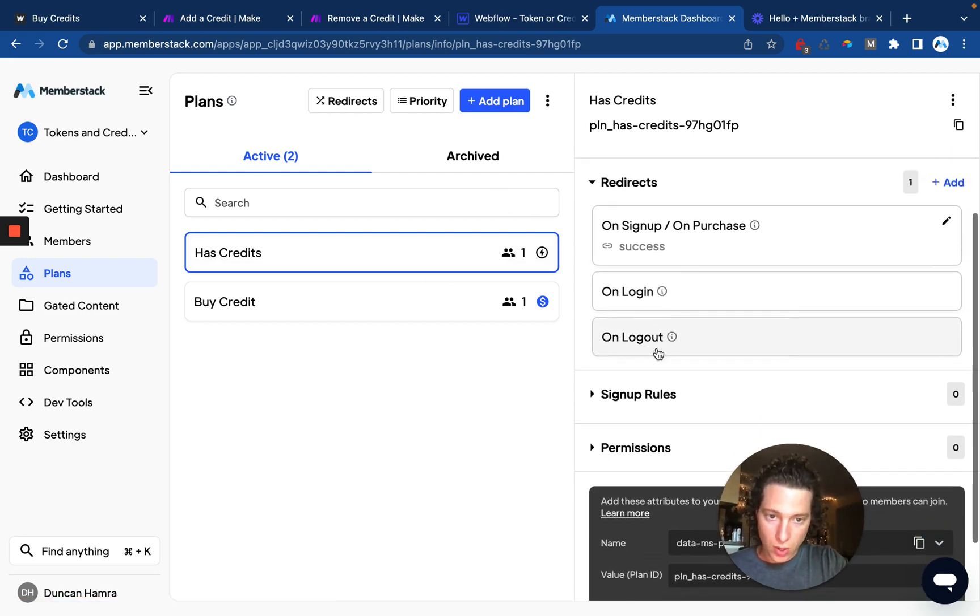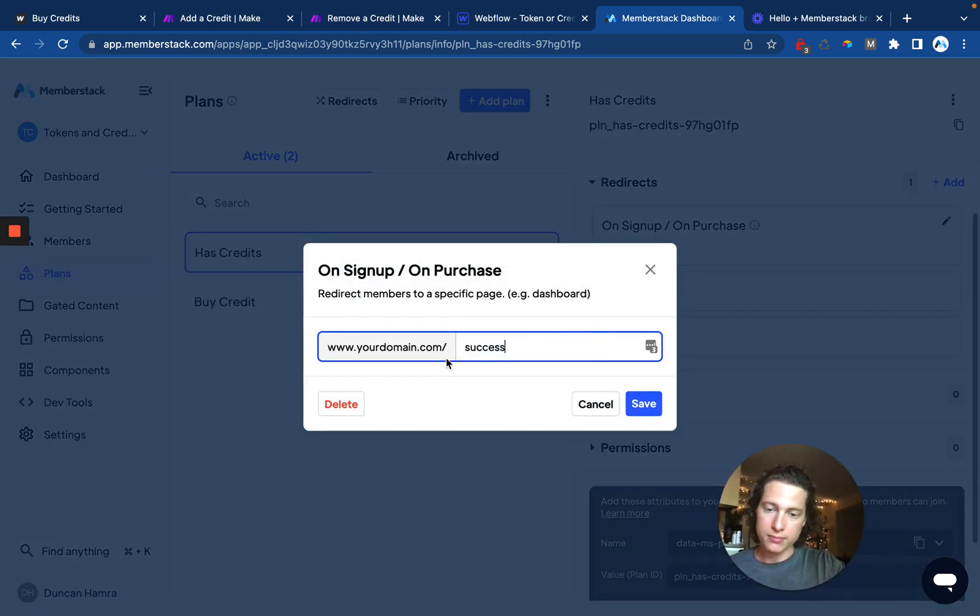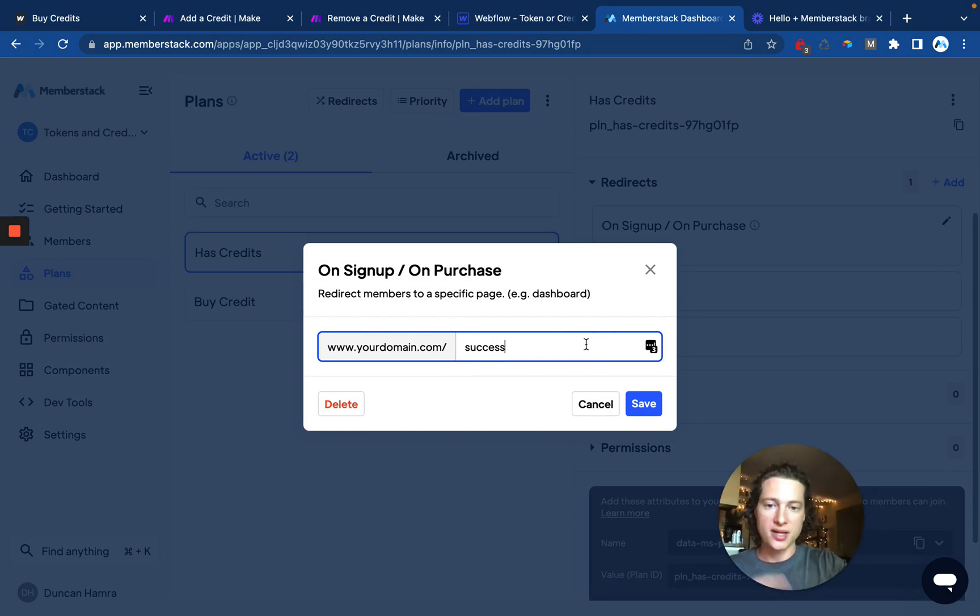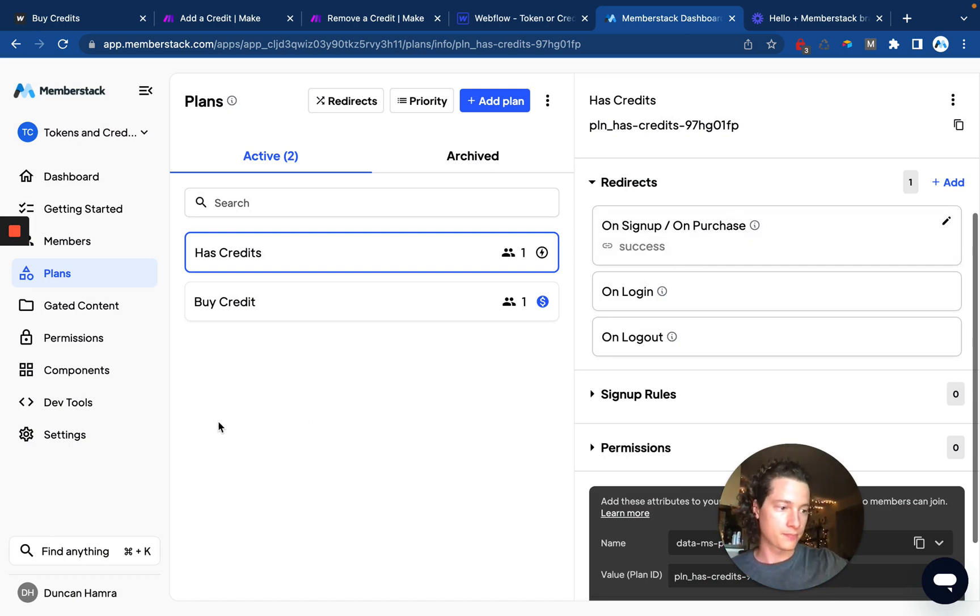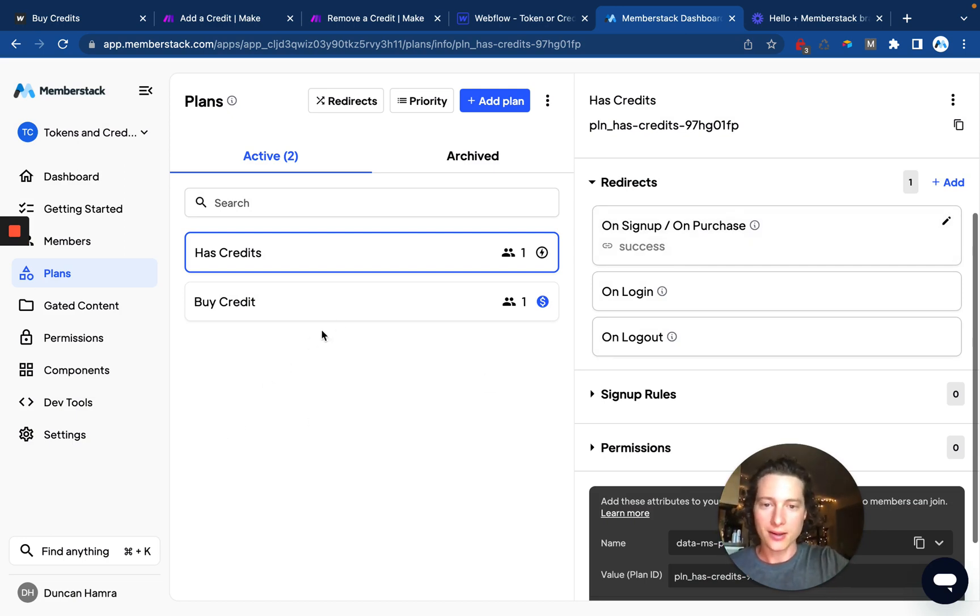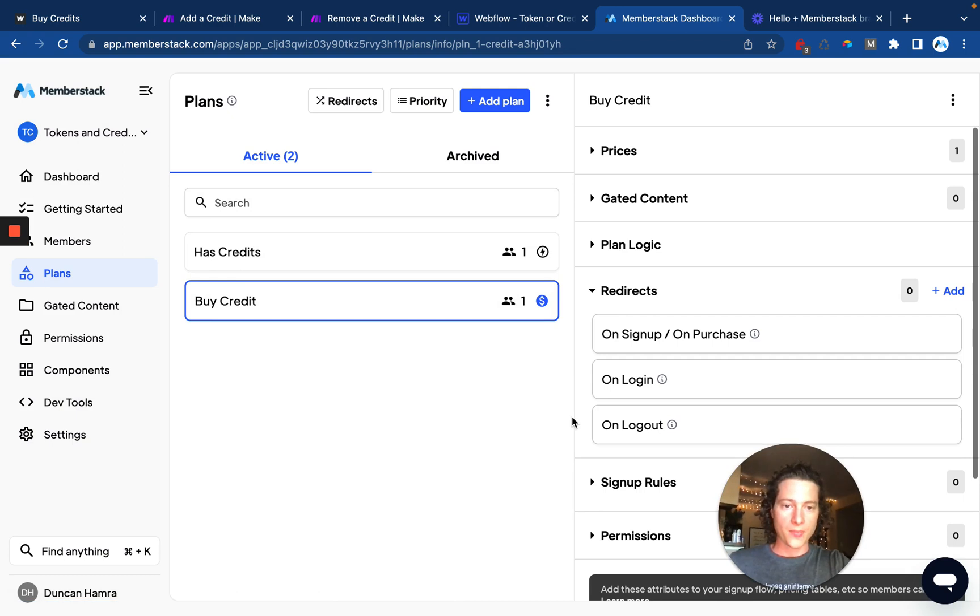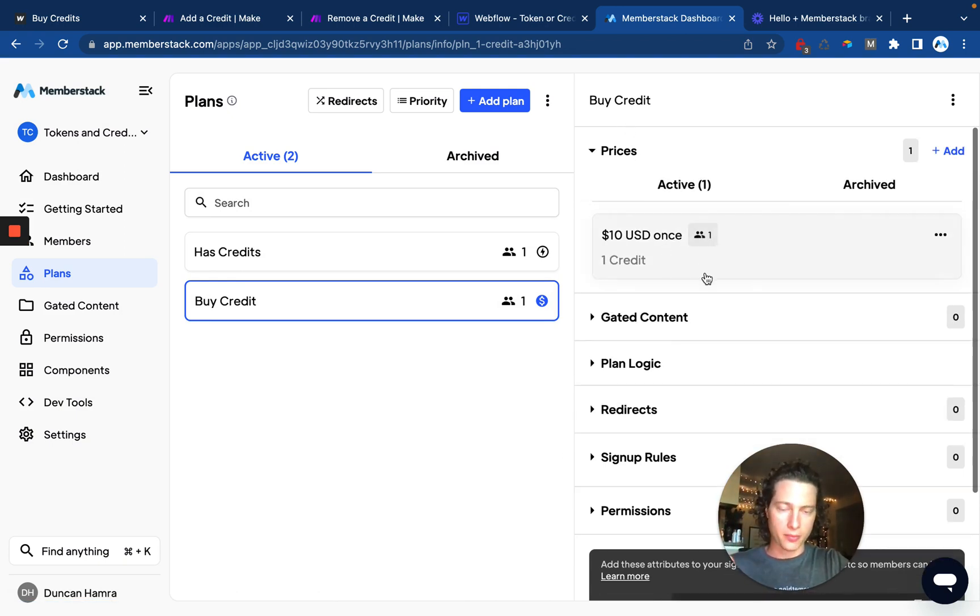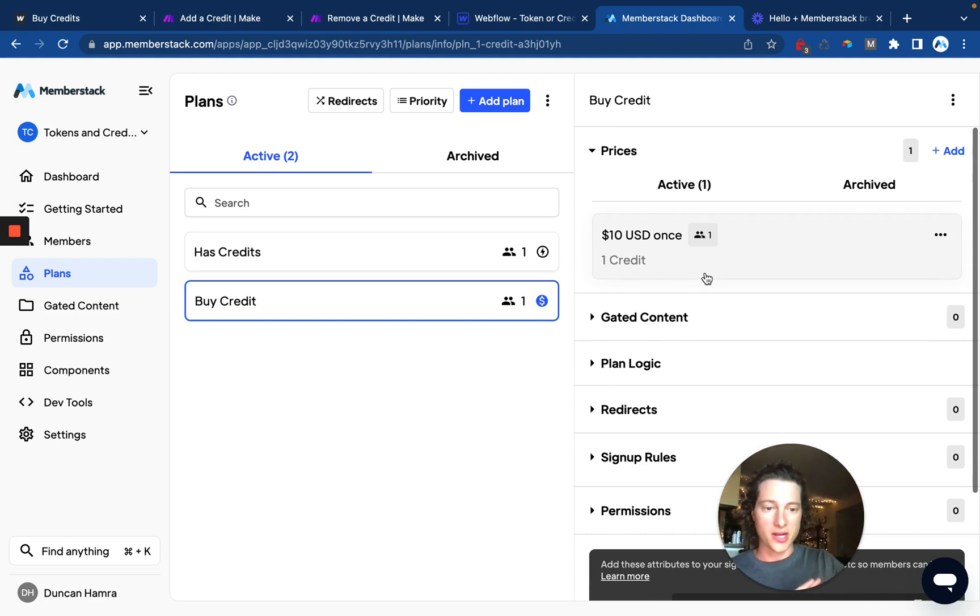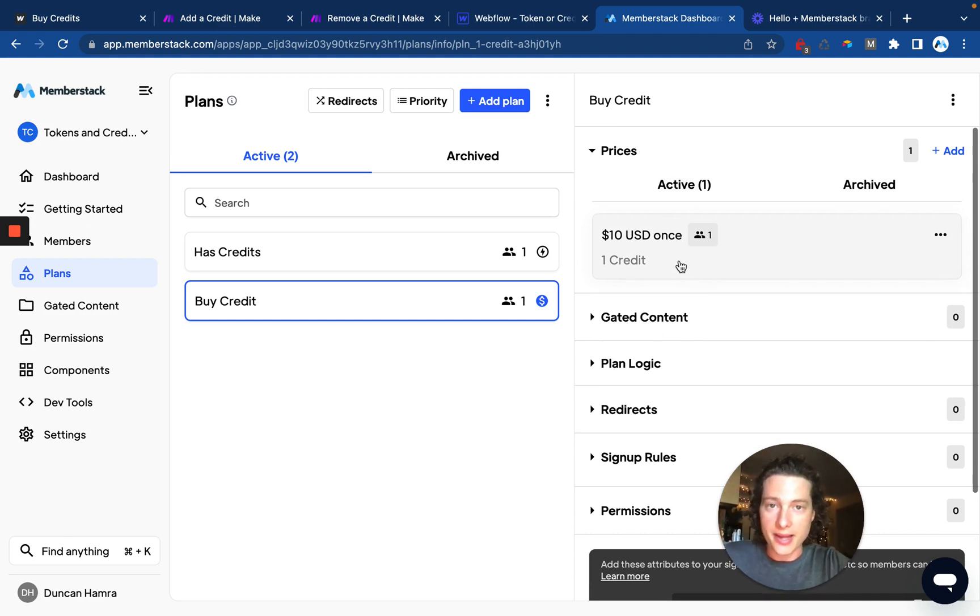Also, on the free plan, whenever somebody signs up or purchases it, we're taking them to the success page. We'll go into that more later, but that is important to note. Next thing we need is a paid plan called buy credit. And in this example, there's just one plan and you're purchasing one credit. At the end of the video, I'll talk about other ways of doing this and that's it for the MemberStack plans.